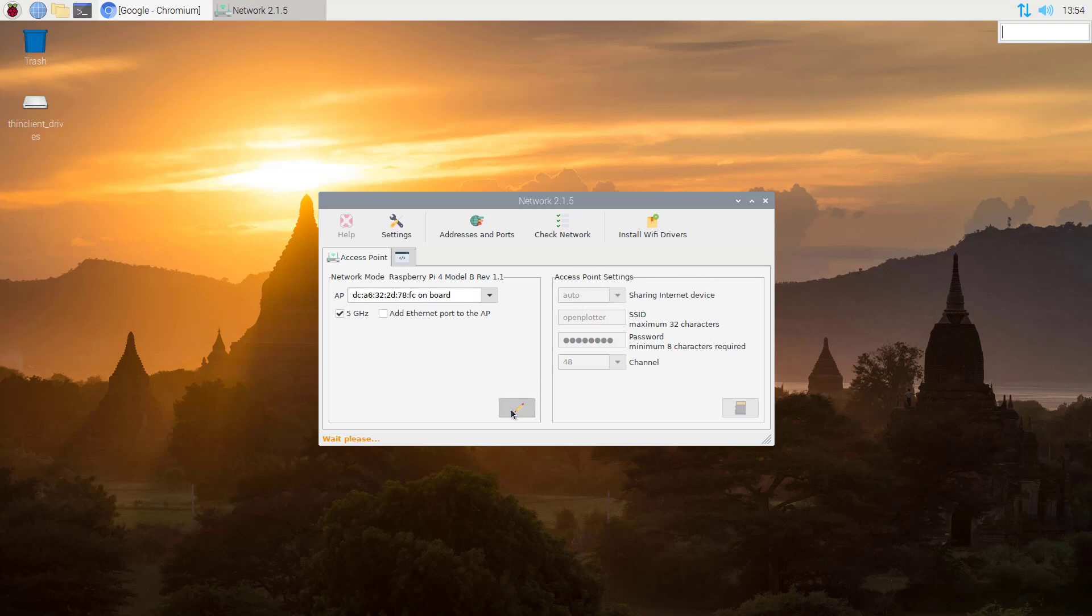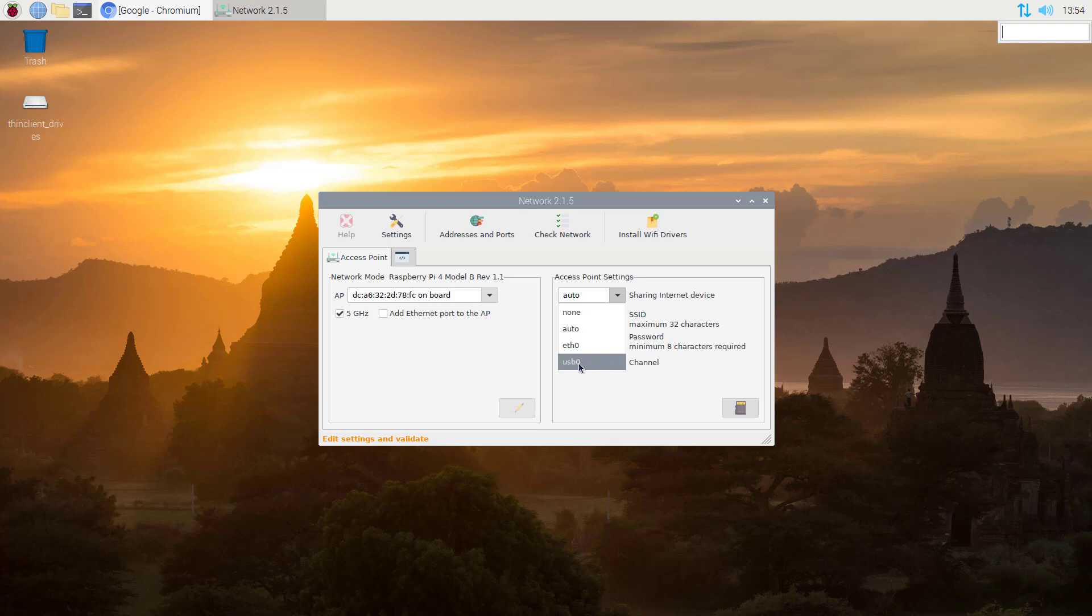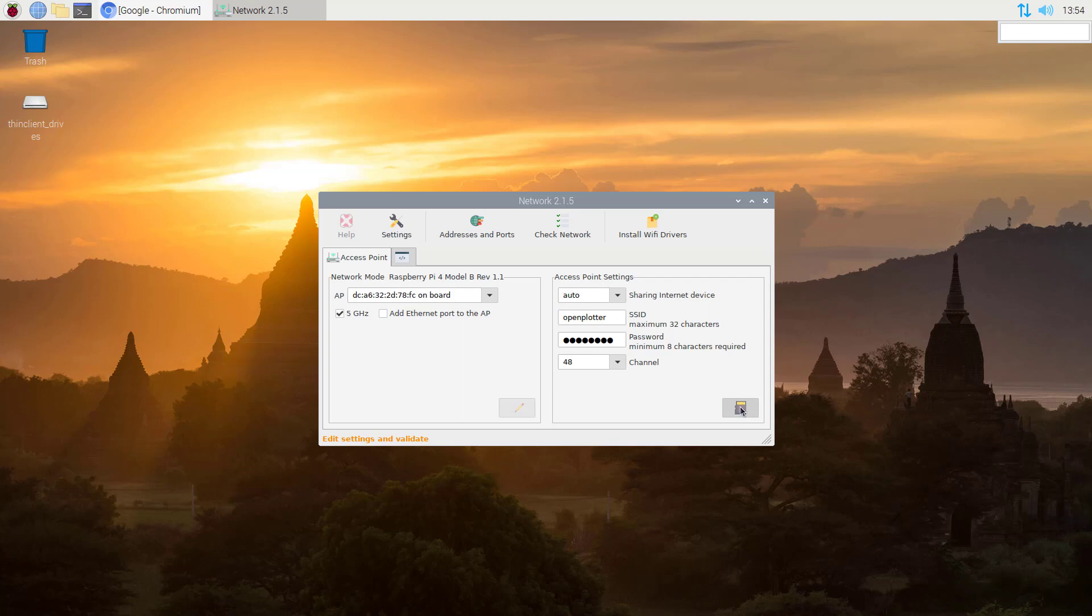The sharing internet device must be set. Just say edit again. When you open the drop down you can select USB zero. This would work, however I recommend to use auto because later on if auto is working - and it usually does - there's no need to change that. If you save it now you need to reboot.